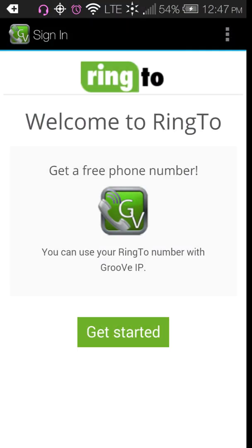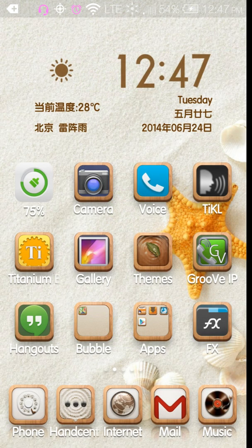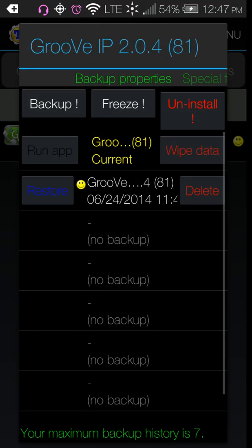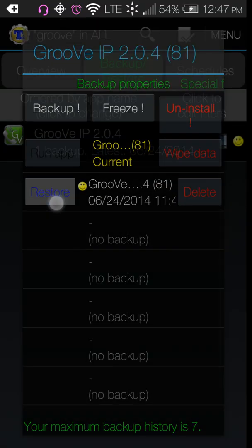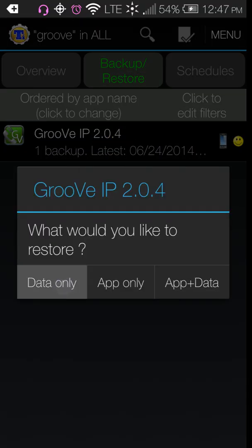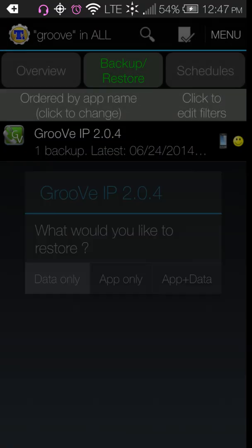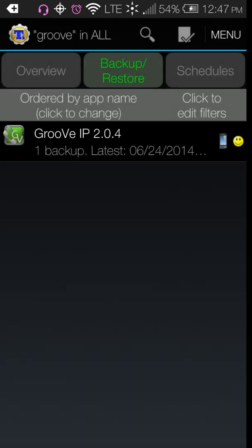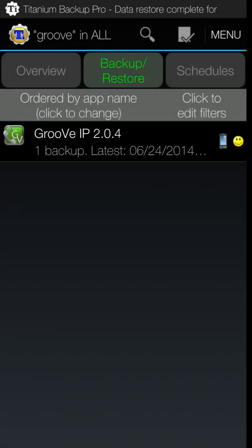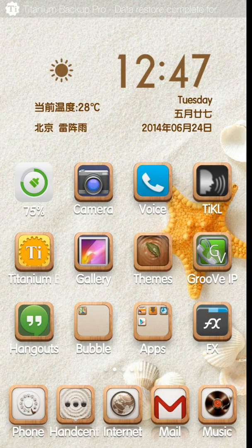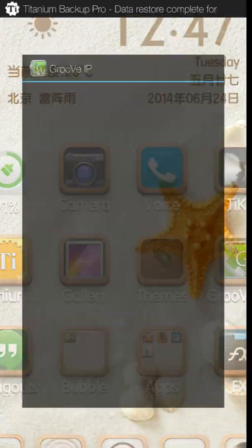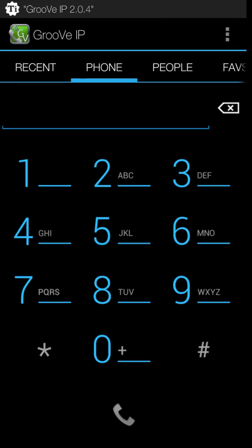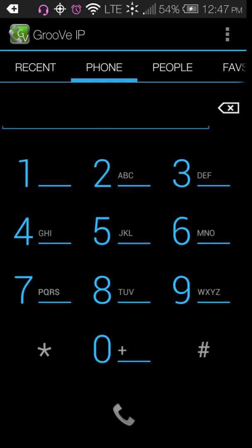Once you put in the area code that you want your phone number to be, it'll give you a list of phone numbers. You click that phone number, and then it'll give you the phone number and your Groove IP will open up. It will look like this and it opens up to your keypad, and you can make or receive phone calls.